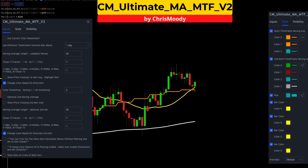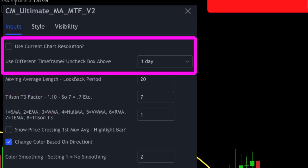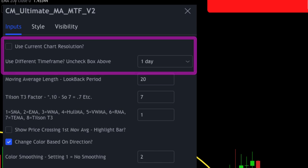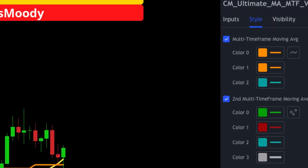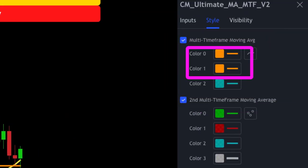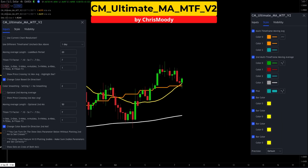The third and final indicator is another Ultimate Moving Average. However, on this one we are going to uncheck 'use current chart resolution' and make the time frame one day. I'm going to remove the red and green color signals and make it one solid orange line. This study will provide additional confirmation of trend direction.